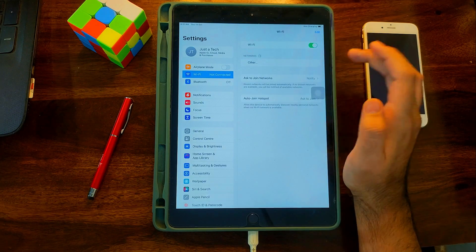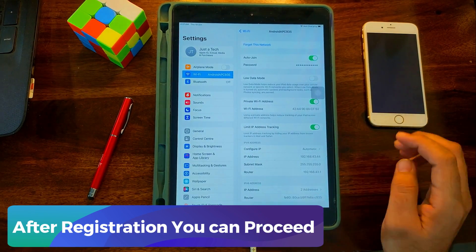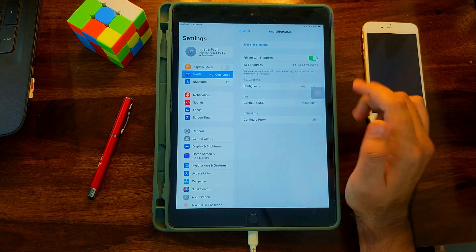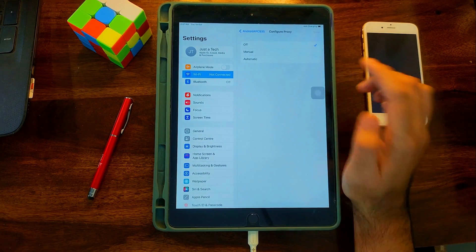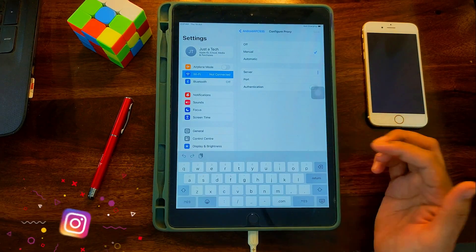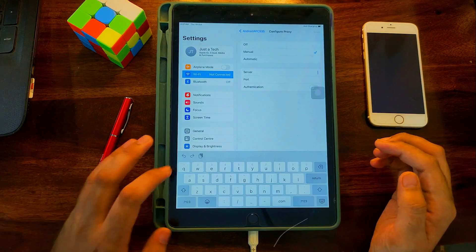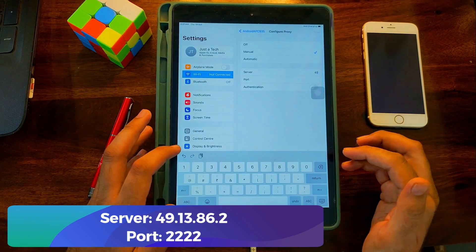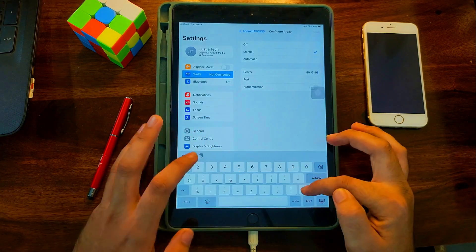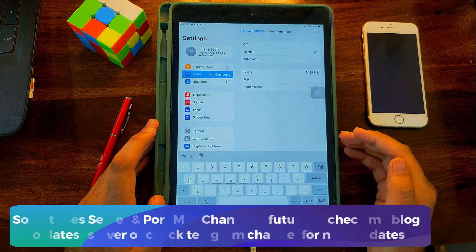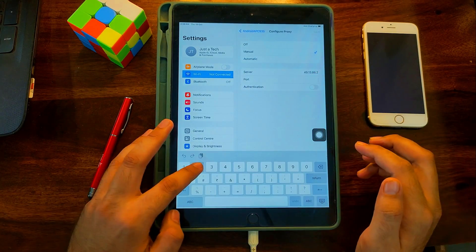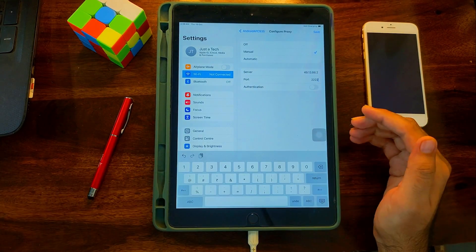I have already registered this iPad. First step: disconnect the already connected Wi-Fi. Next, click on the 'i' button, scroll down, and you will get the 'Configure Proxy' option. Select the manual option. It will ask you to enter the server and port number — I will display it on screen so you can enter the same values. The server or port may change in the future, so always use the latest one from my blog or Telegram channel.